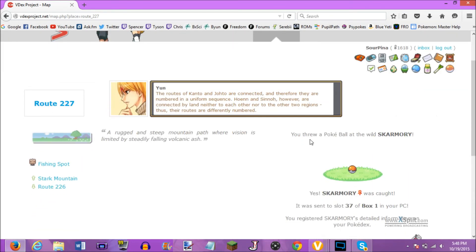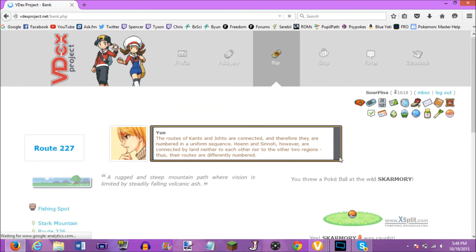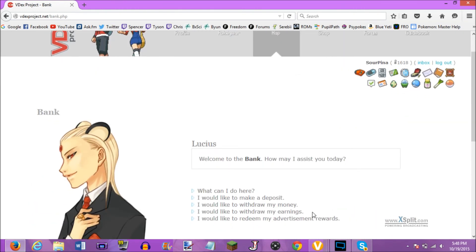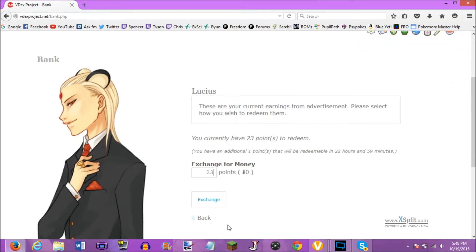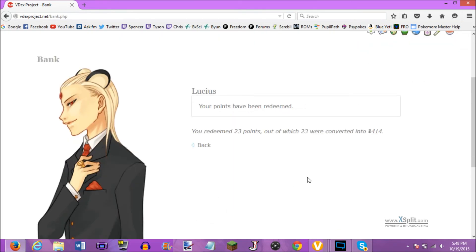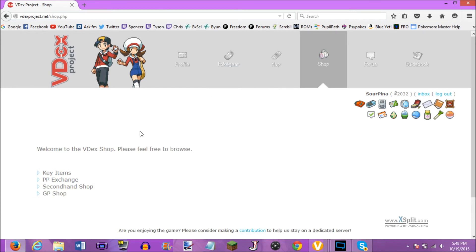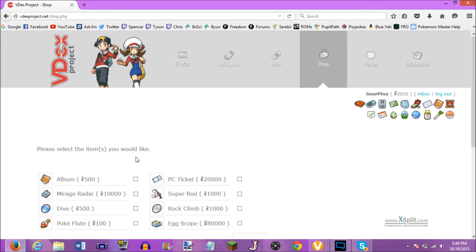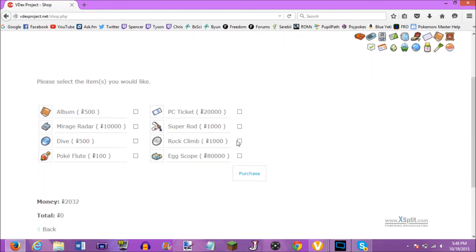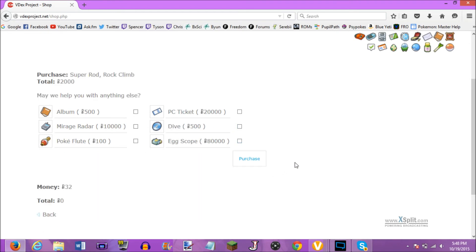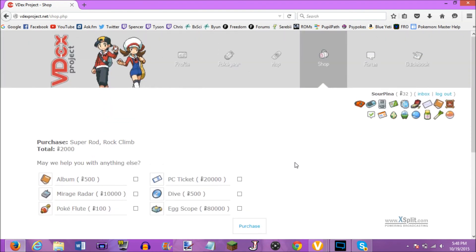Um, I guess, no we really can't. Let me see. Should have some advertisement rewards here. Twenty-three points. Exchange. And we have enough, barely, to buy a few things. We're gonna go to the shop for the key items. We're gonna buy ourselves Rock Climb and the Super Rod. And I will buy myself Dive later, since we don't really need it now. So, purchase. We have thirty-two dollars. Not much we can do.